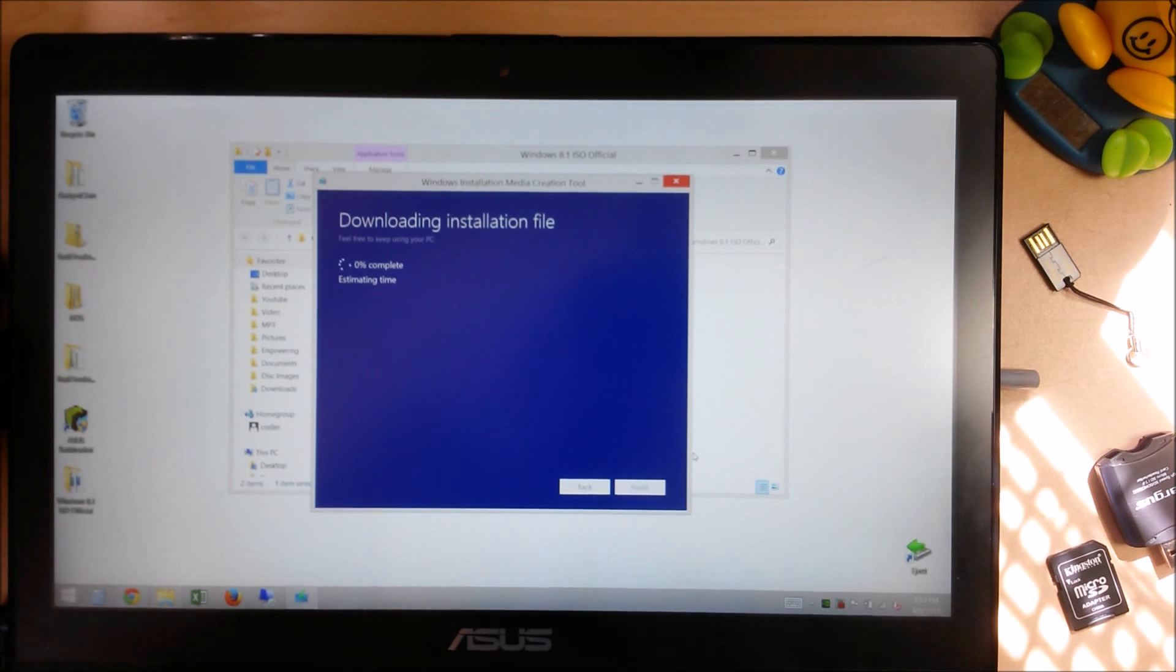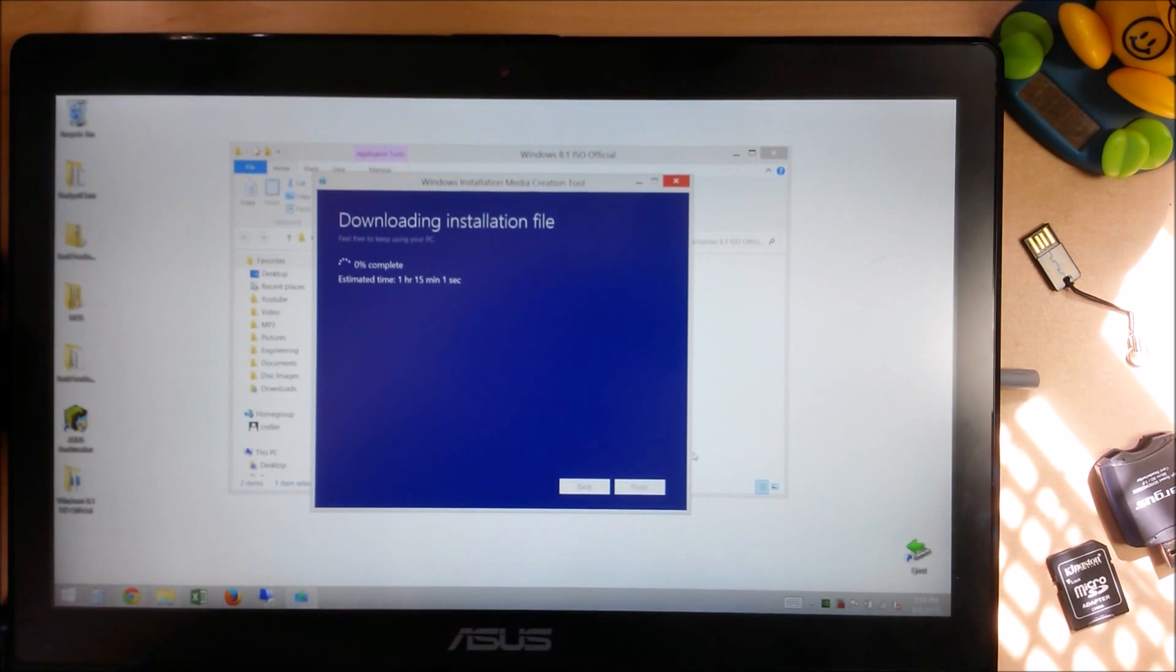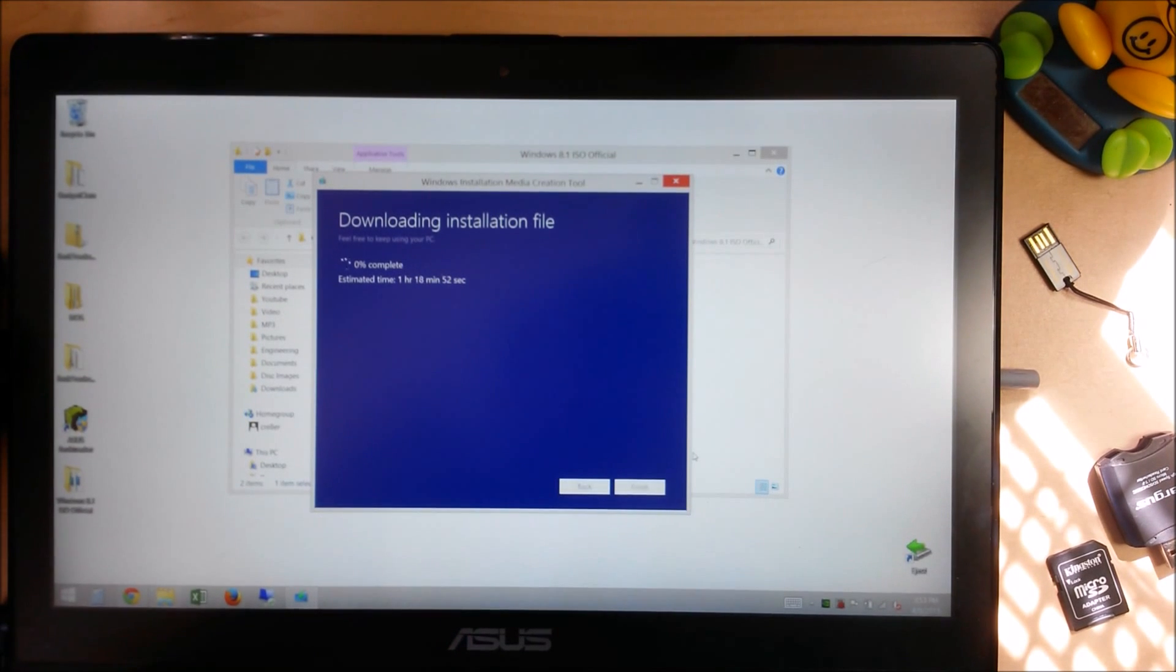And it's going to go ahead and download the official legit latest version ISO straight from Microsoft. And it's going to make an ISO that we can then put on our flash drives. So I'm going to speed up the video for this part, and we'll come back when it's almost done.